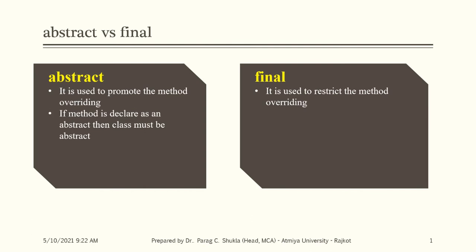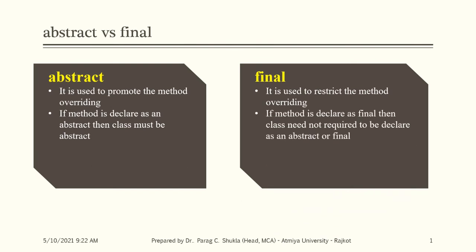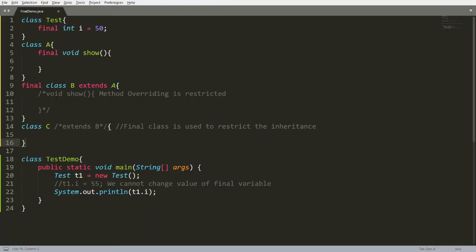If a method is declared as abstract, then the class must also be abstract. If a method is declared as final, then the class does not need to be declared as abstract or final. Even a simple class can declare a method as final — as you can see here, this class is not declared as final or abstract, yet it can declare a method as final.